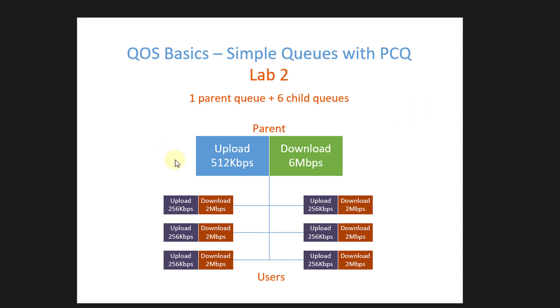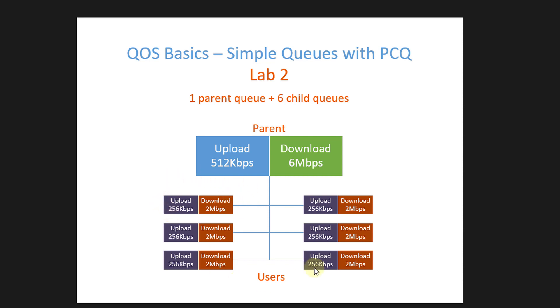So the main queue, which is a parent queue, will have 512 kilobits per second upload and 6 megabits download. Each child queue, or you could consider users, would have 256k upload and 2 megabits per second download, and I'll be creating 6 users.